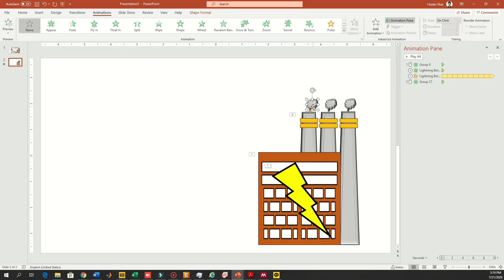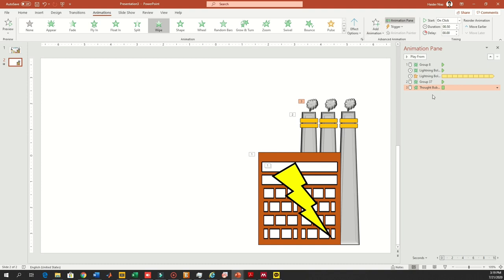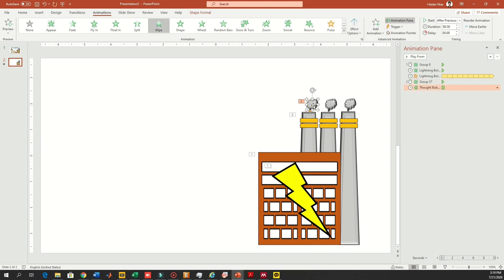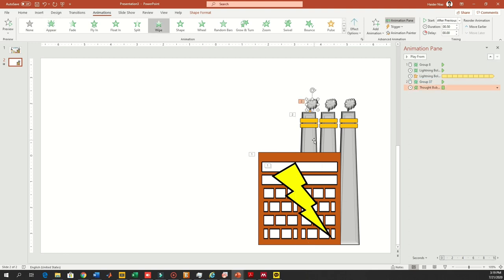Now we will work on the other parts. We will add a wipe animation from bottom to top and then set a timer so it starts after the first one. Now everything is done. You can simply copy these animations for the other two objects as well, which I will show you quickly.